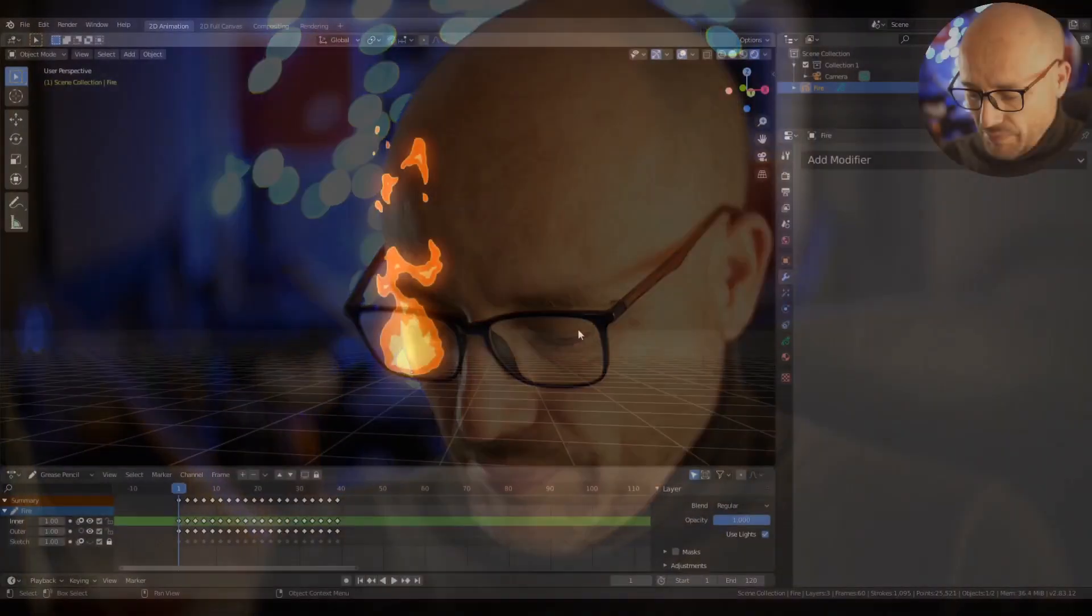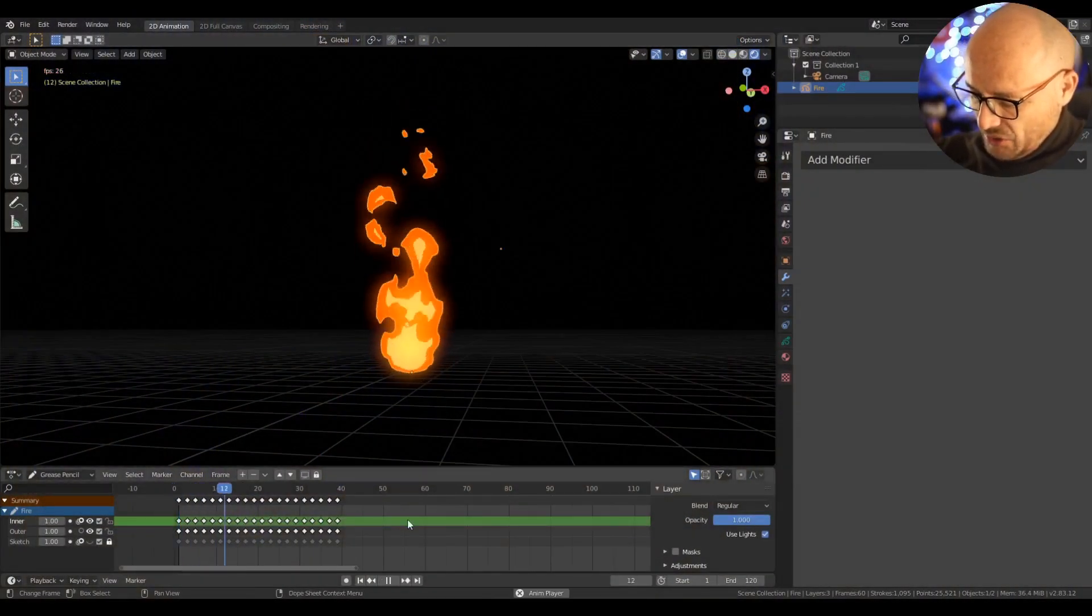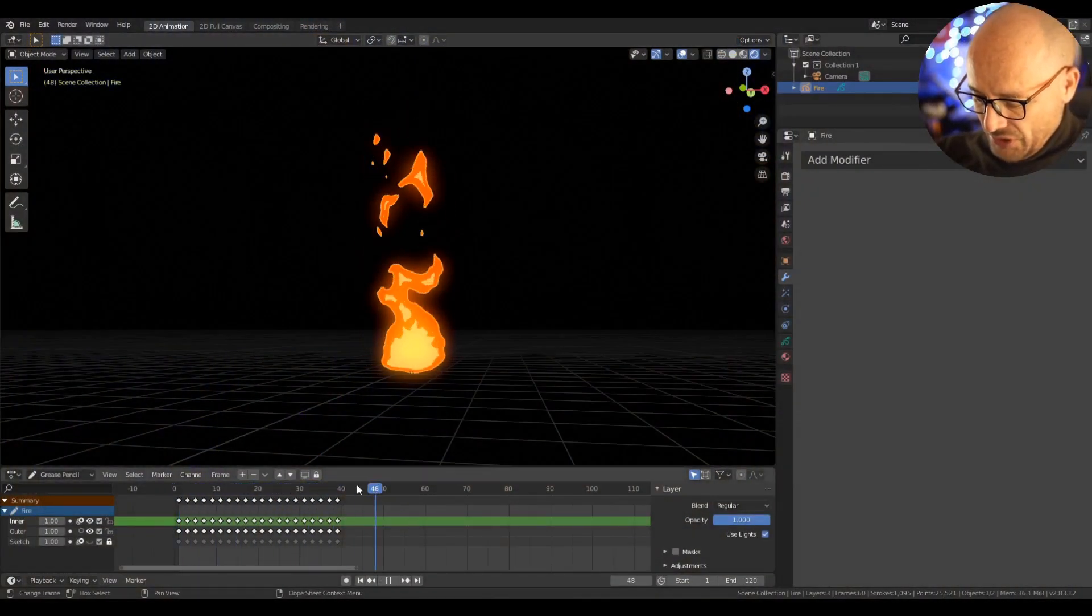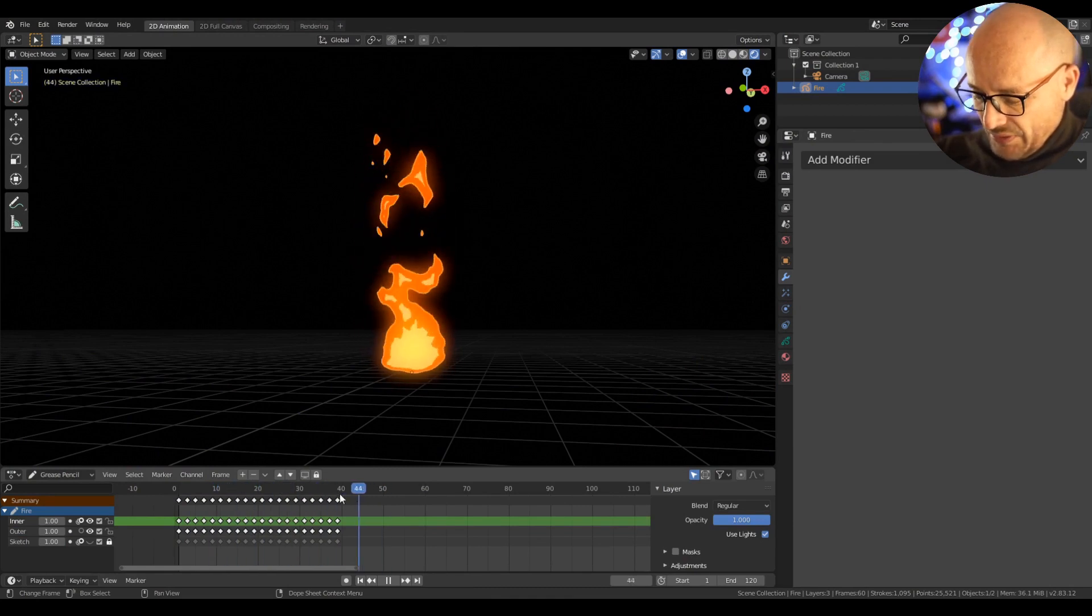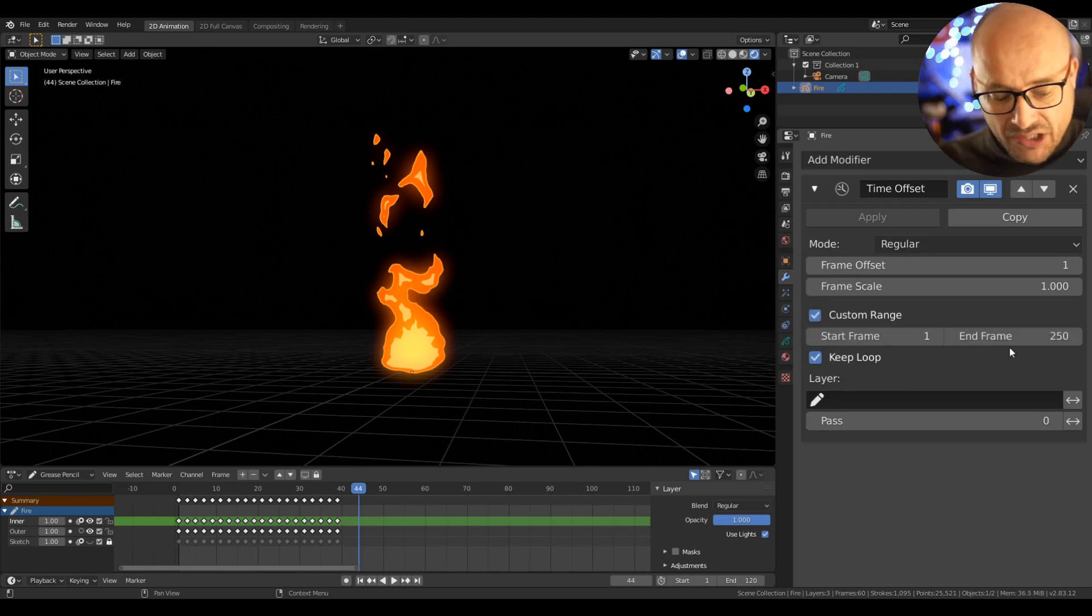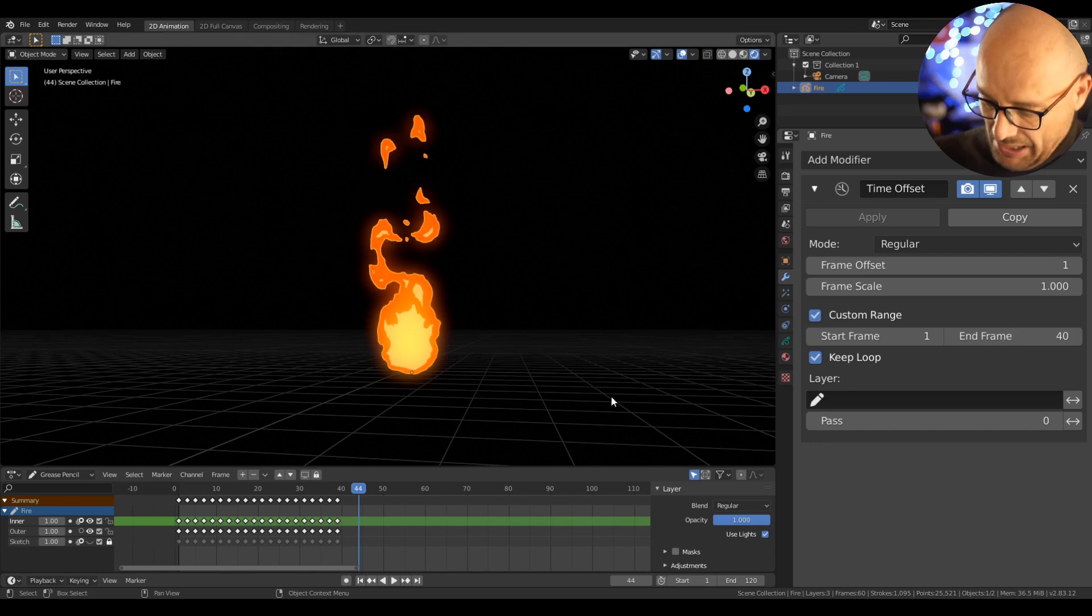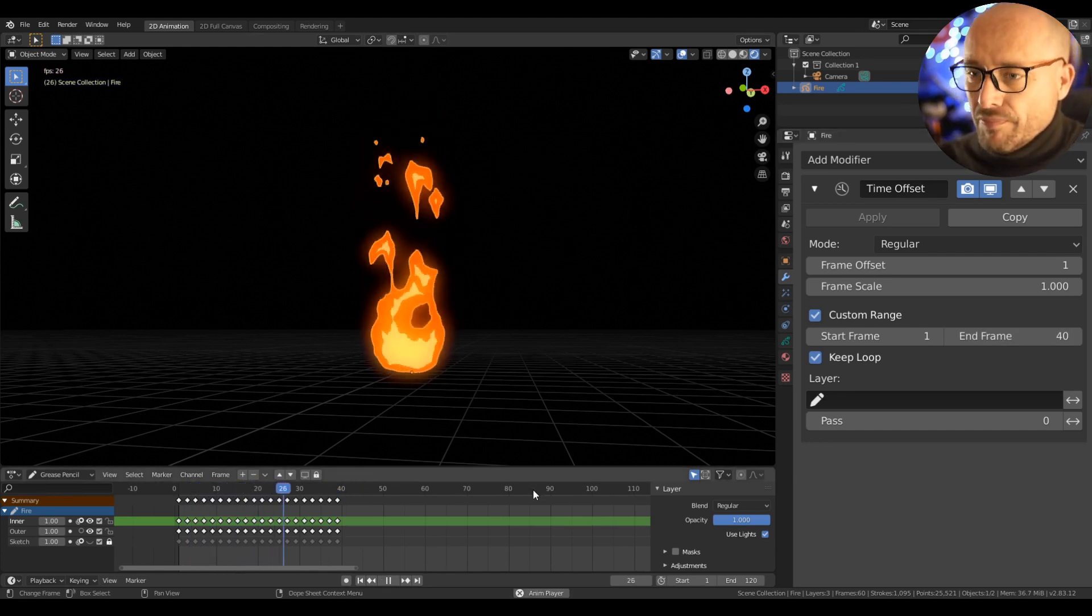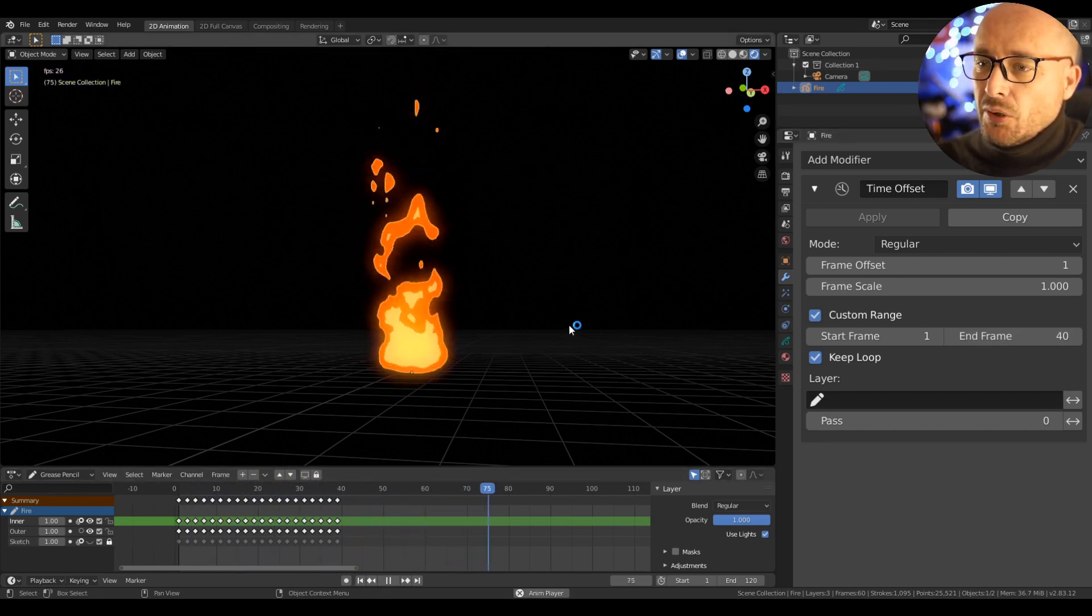The time offset modifier is really handy. With this modifier you can create loops. For example, let me show you here. In this animation we have only 40 frames of this fire animation, so I can apply the time offset, press constant range, and put here 40 frames. And now this animation loops.